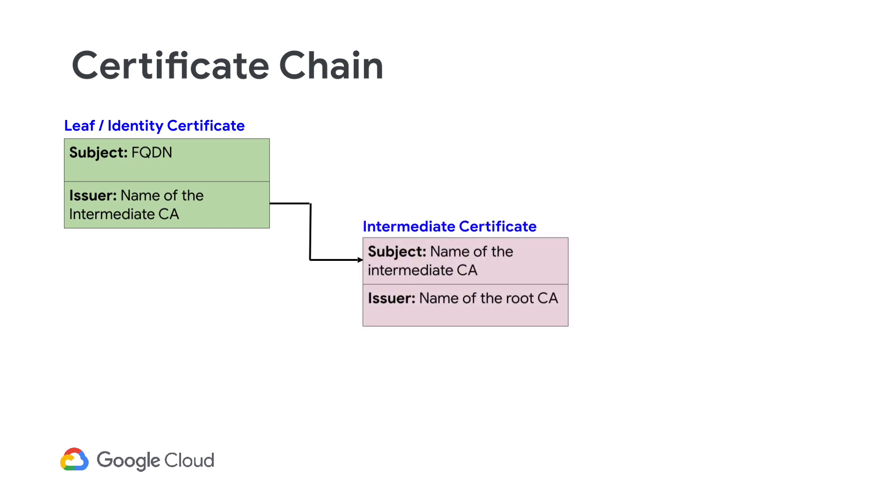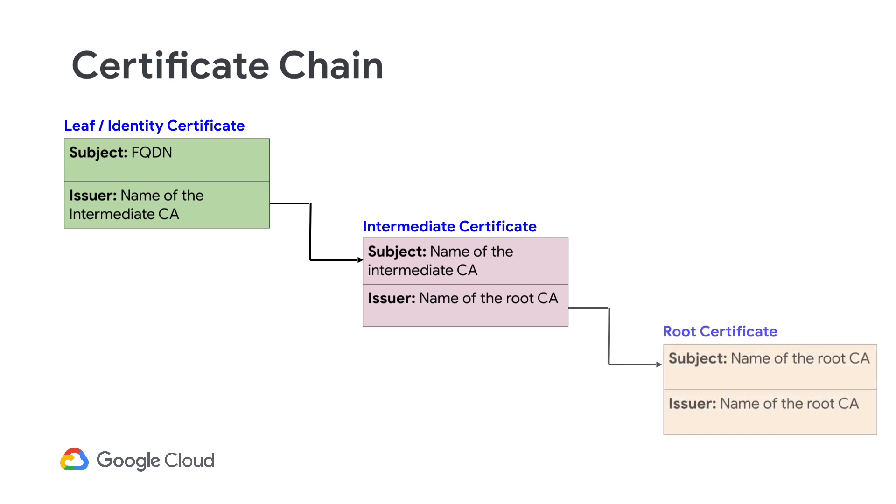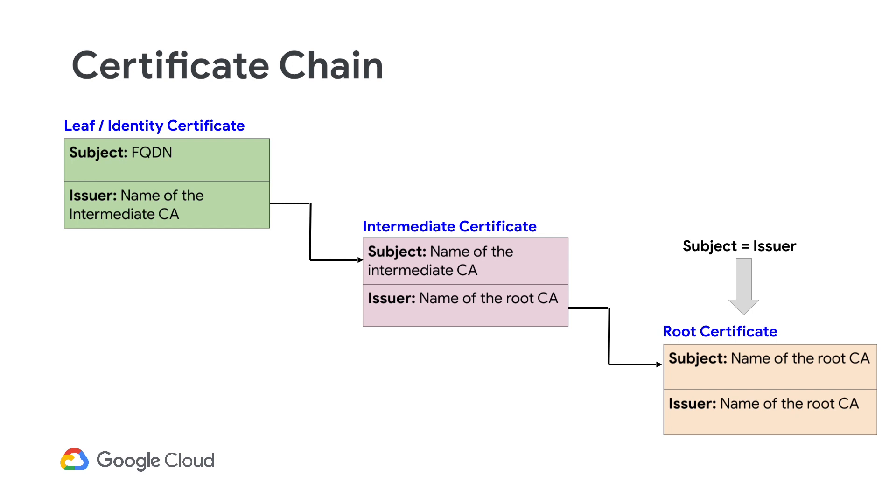The LEAF certificate is followed by one or more intermediate certificates, and finally, a root certificate. Each certificate in the chain is signed by the issuer, identified by the next certificate in the chain. Certificate chains always terminate with a root CA certificate. The subject and issuer of the root certificate are always the same.